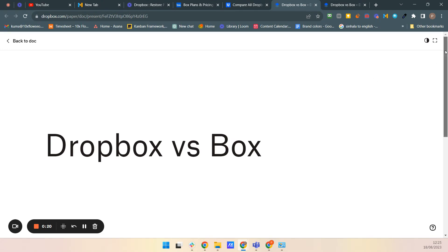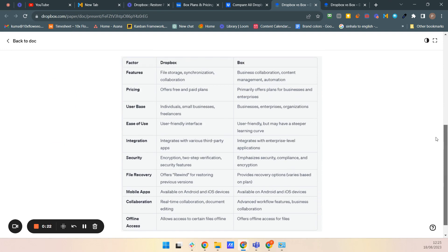Let's compare them in a tabular format — I've already created a comparison table. Dropbox and Box are pretty much the same, but the differences lie in their features and pricing. In terms of features: file storage, synchronization, and collaboration are available in both tools. Box is especially for enterprise-level applications, while Dropbox is for individual users to organizations.